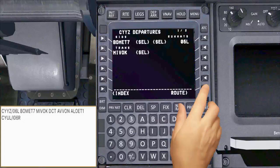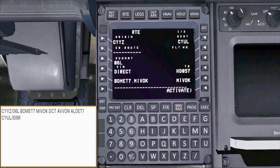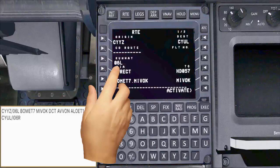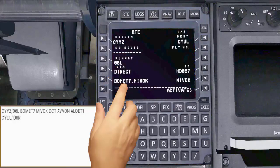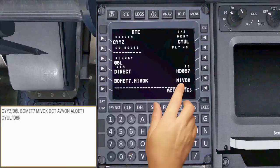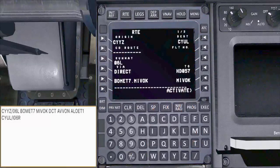Select the route page. As you can see, the first page is full and complete. Let's have a quick look at our departure sequence: runway 06 left, BOMET 7, transition MIVAC. That's correct — I'm satisfied with this.